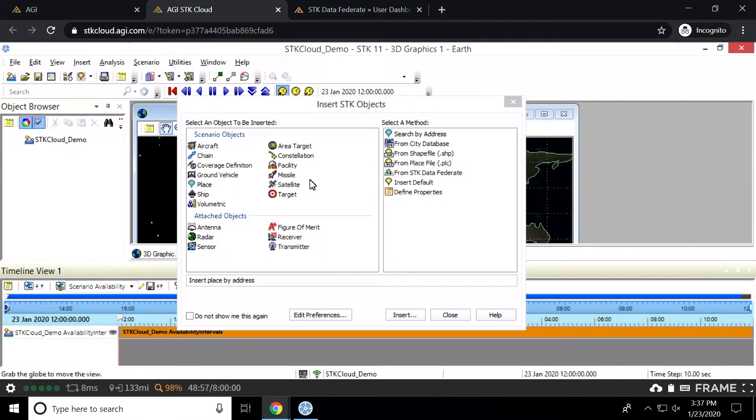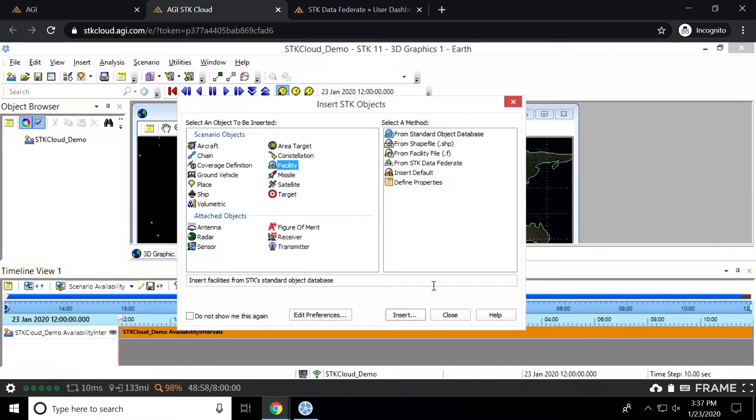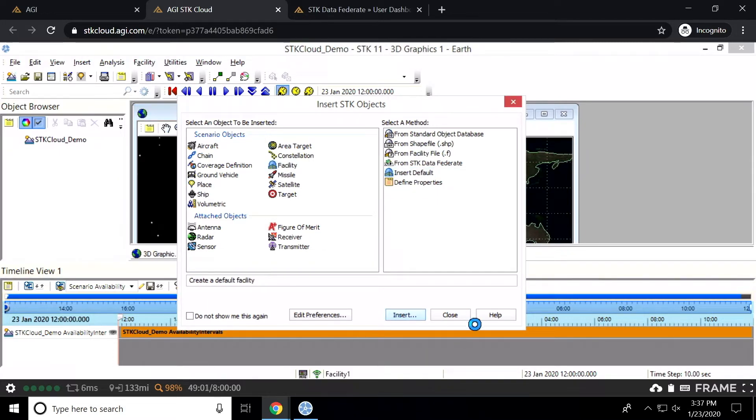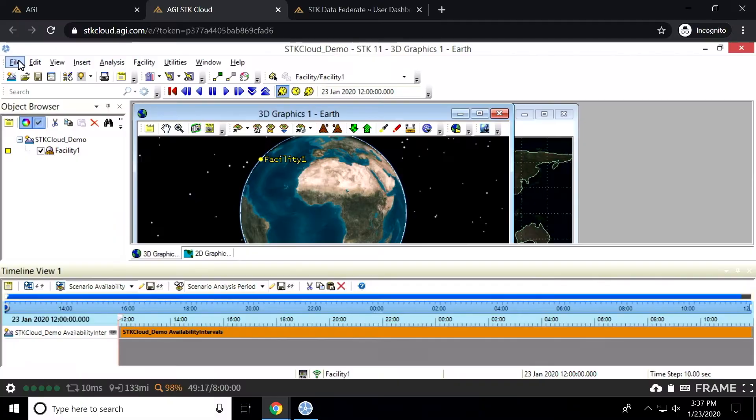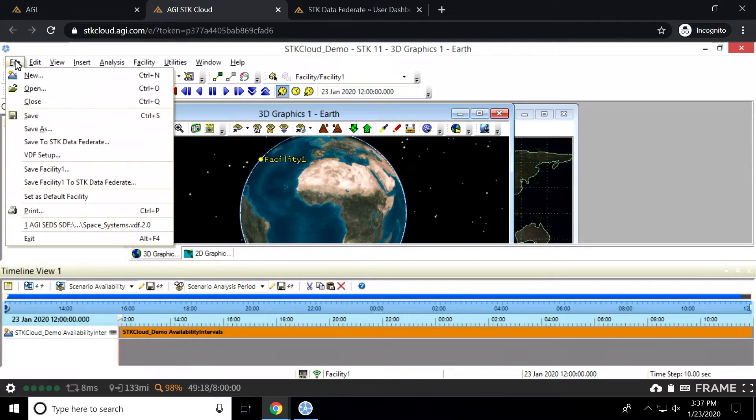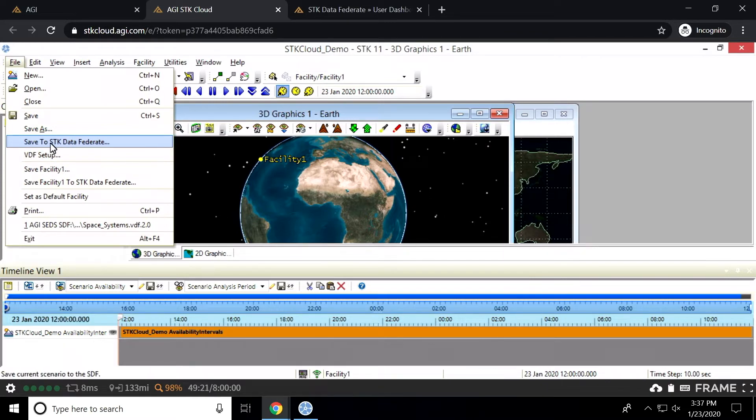And I'm just going to go ahead and say add in a facility. We'll just do insert default. Nothing really special here. And I'll just leave it at that. Of course, you would spend more than two minutes making a scenario and you'd really make it up to the specs that you would be looking for. Now, of course, once we have this complete, I'm going to go ahead and save it. But where do I save it, Paul? Save to files. You save in the SDF. Exactly. The SDK data federate. And to do that, we're going to go to file. And right here, you have the save to SDK data federate.